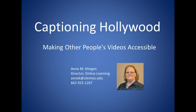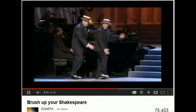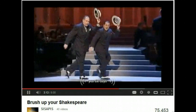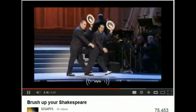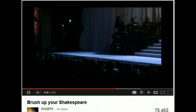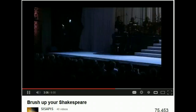Let me show you an example of what I mean here on YouTube. When you look at the bottom, I've turned on the captions so you can see whether or not the captions match what the actors are singing. Brush up your Shakespeare! Start quoting him now! If you were a disabled person or a person with a hearing disability, do you think these captions would be helpful?